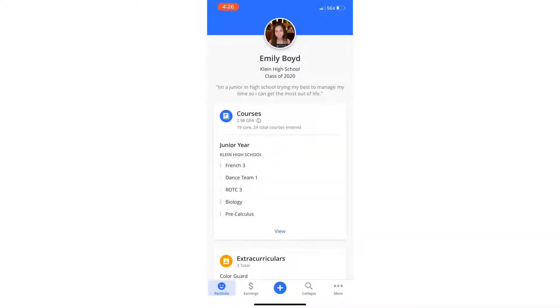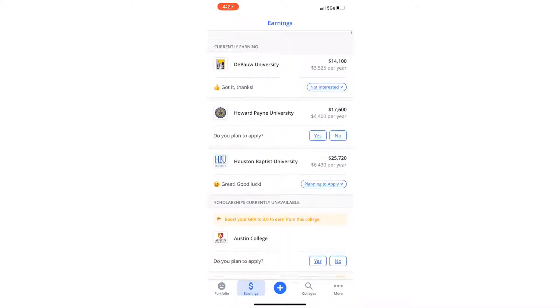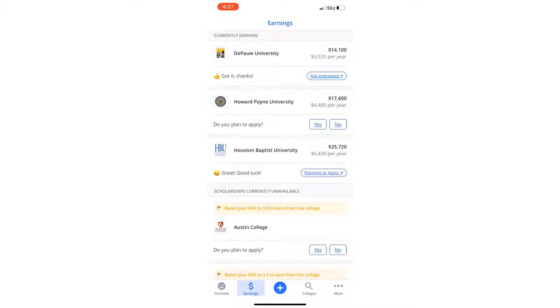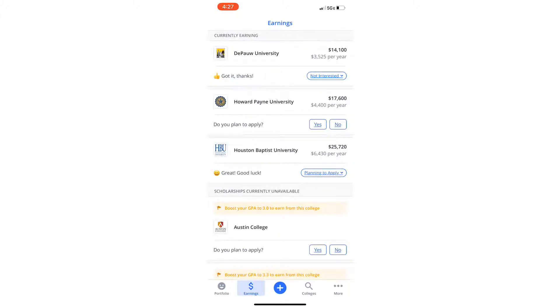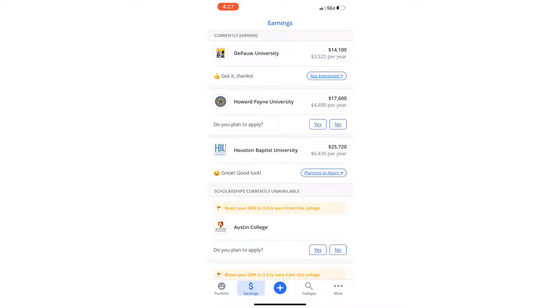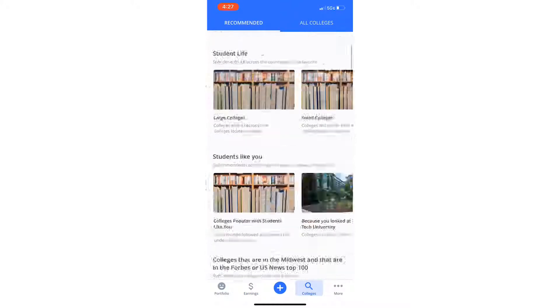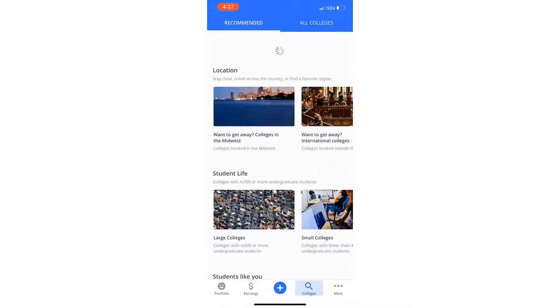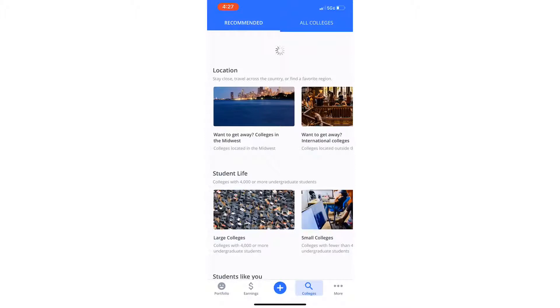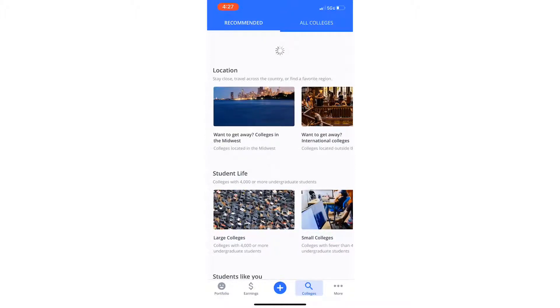And if you go to the earnings tab, you can see how much money certain colleges are giving you. Houston Baptist over here is giving me quite a bit. And it makes it really easy for you to search colleges in your area, things like the size of the colleges you want to go to, anything like that.